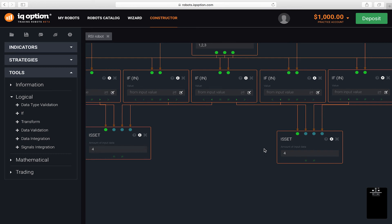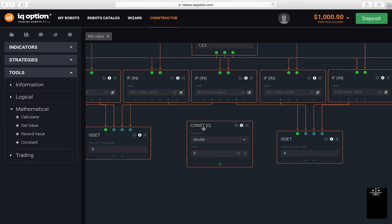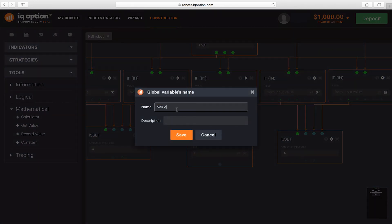Now, let's make it possible to set the expiration time manually and change this parameter externally. To do this, add another constant block where we can set the corresponding expiration index. In the parameters, select the integer data type, set the value to 1 and make this parameter global.